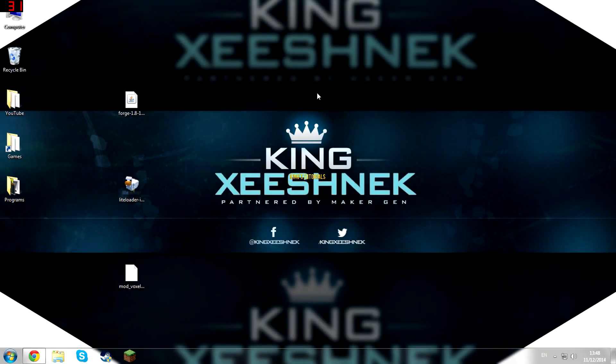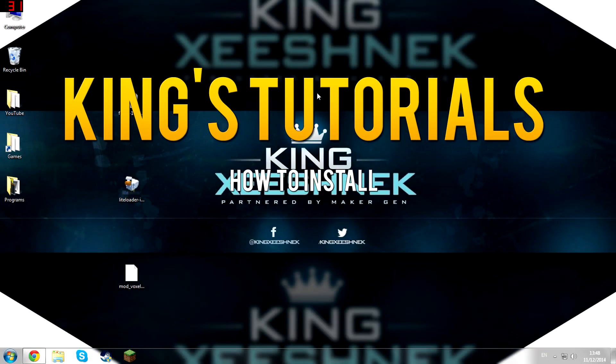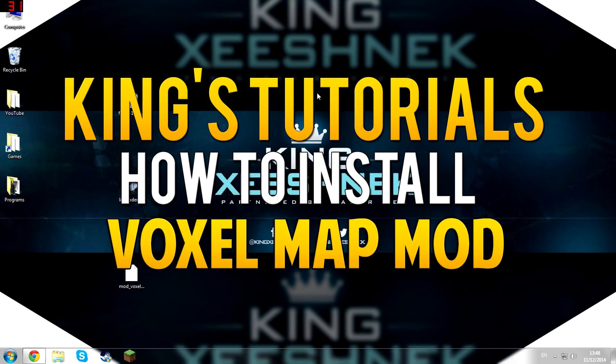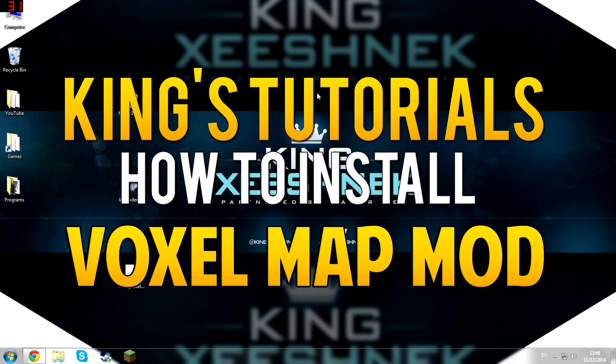Hey guys, Exiccutioner here and today I'm going to show you guys how to install the VoxelMap mod for Minecraft 1.2 and I'm going to be installing it using Forge.